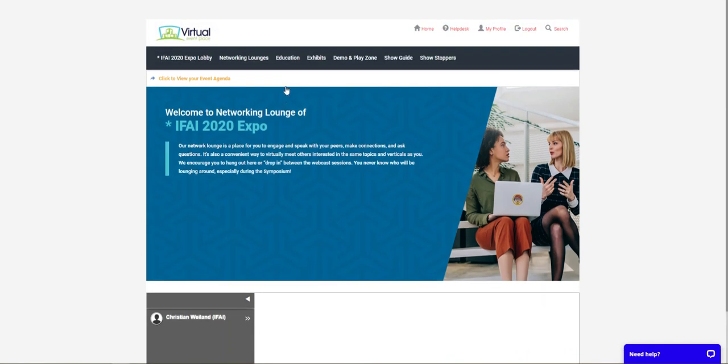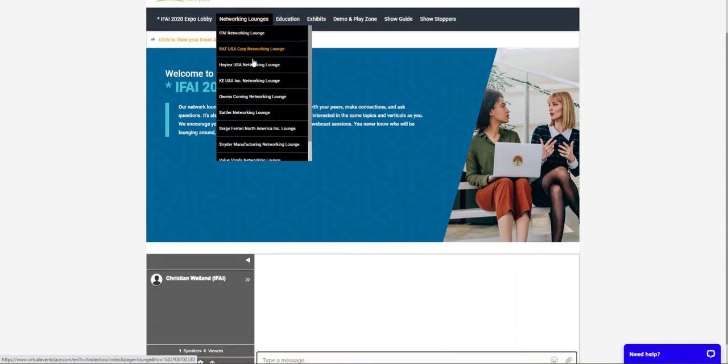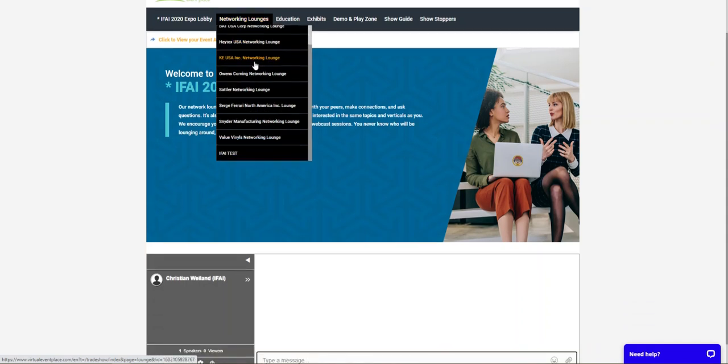Other companies will have their own specific networking lounges catered to them. To find those companies, just go up to the bar at the top, click on networking lounges, go to the dropdown, and you'll see every company who has their own networking lounge that you can drop by, learn more about them, and see who's visiting them.